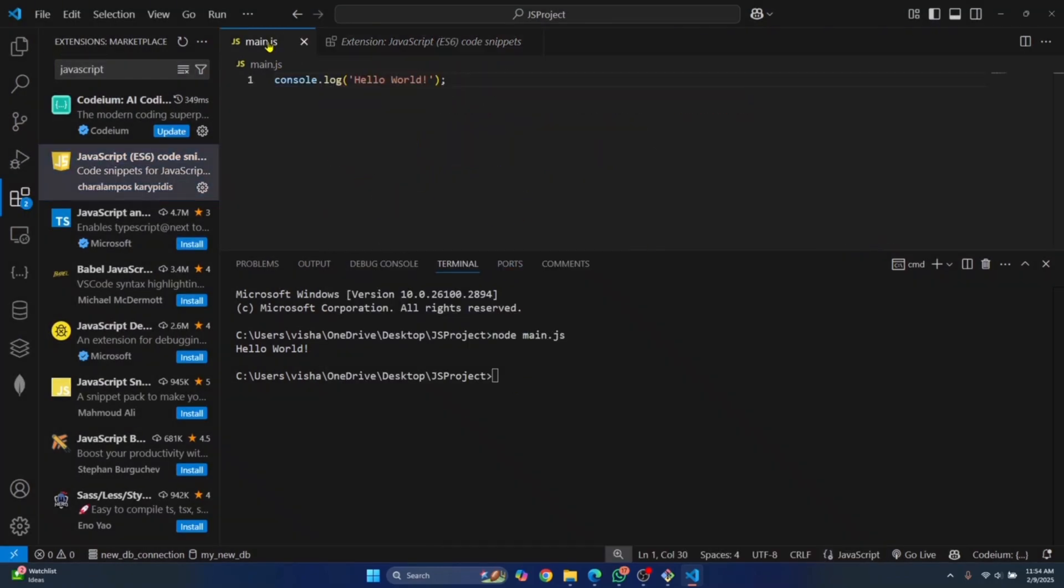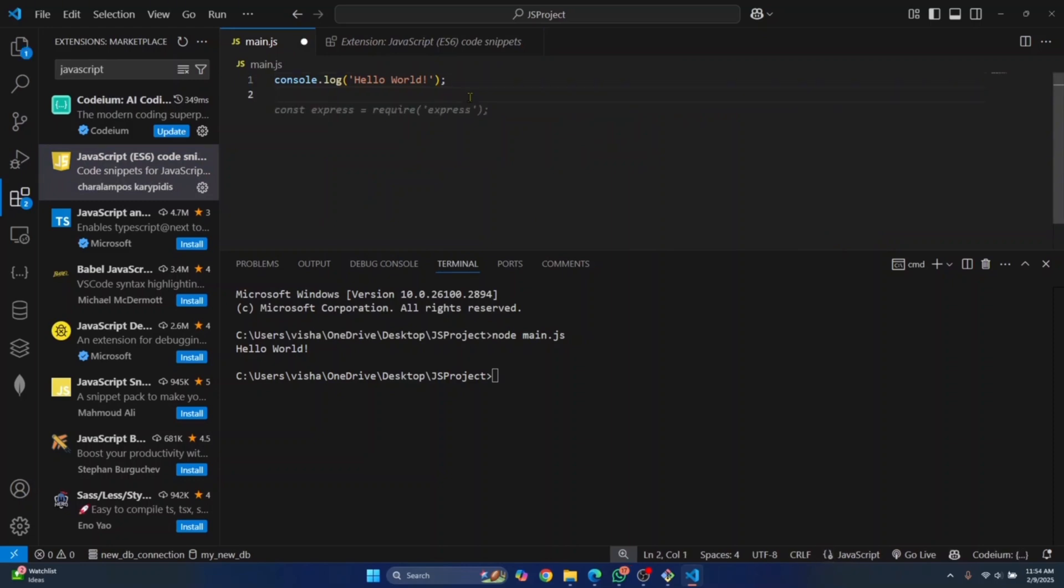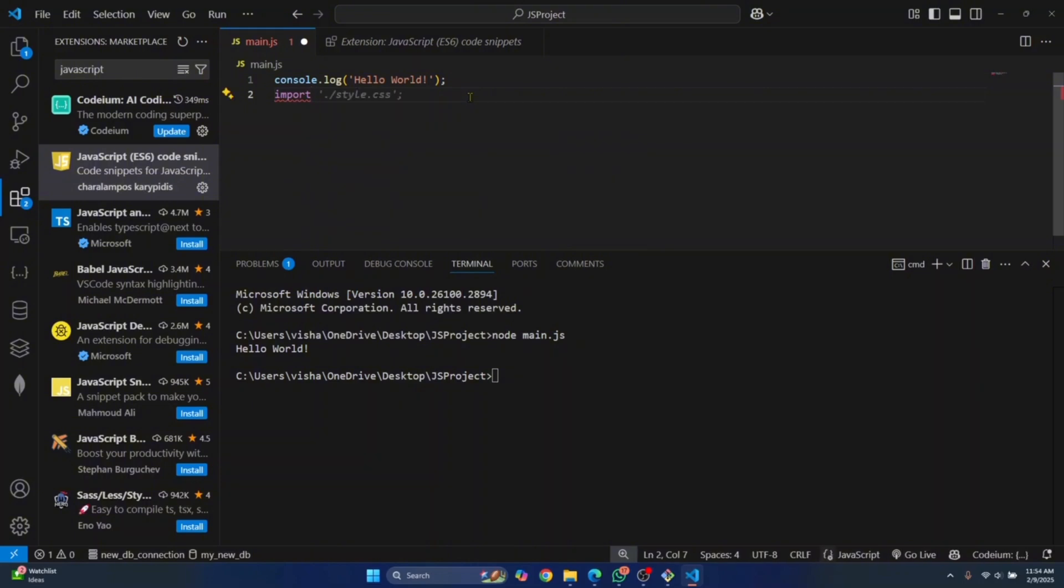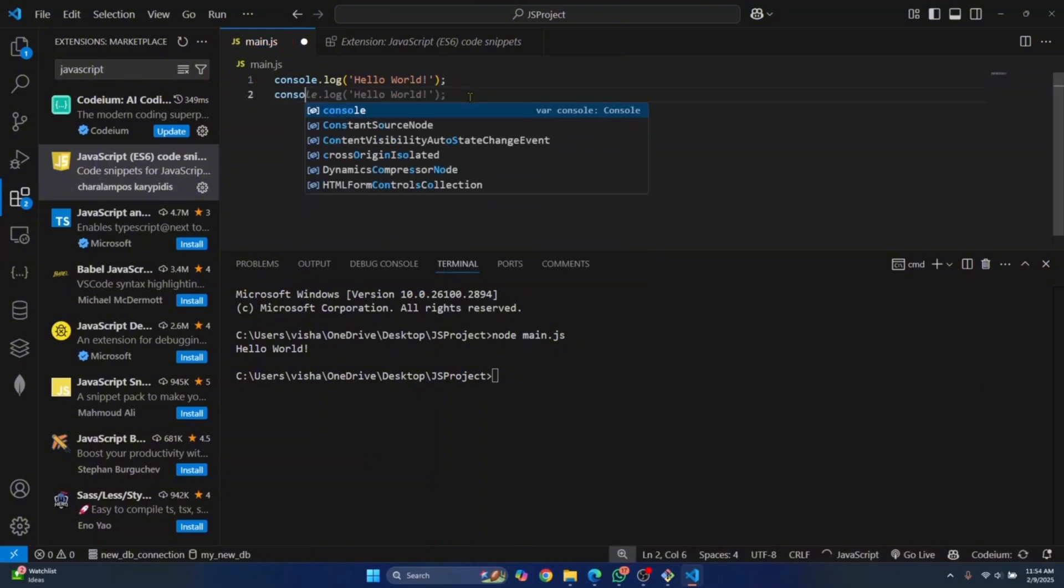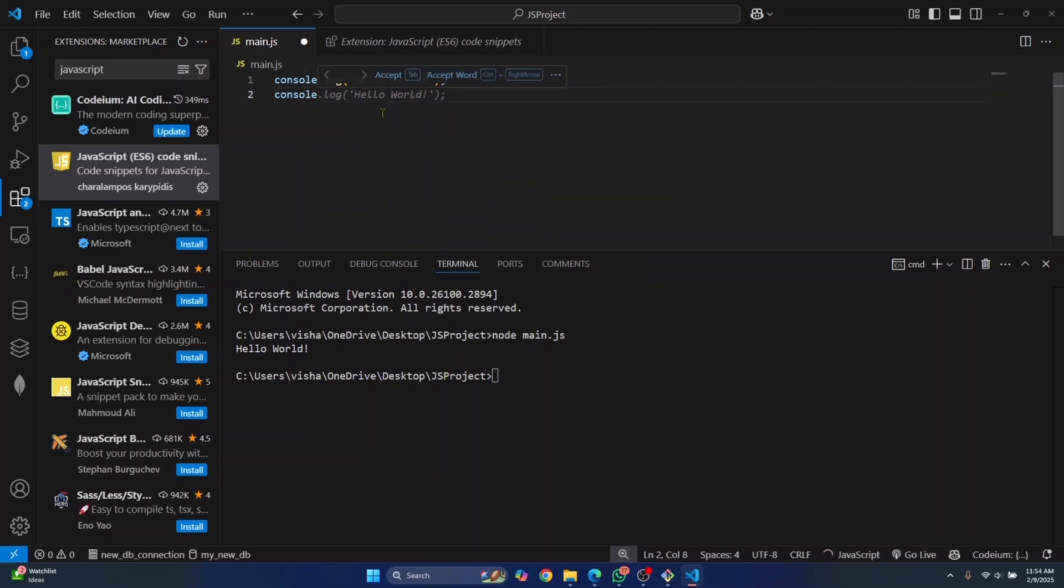And now once this is installed, JavaScript coding will be a lot easier because you'll be provided with complete code completion, code snippets and so on. If you want to import something, you will get autocomplete options like this. And if you want to write some code like console.log, you will get an option to autocomplete. You don't have to type everything on your own and this makes JavaScript coding a lot easier.